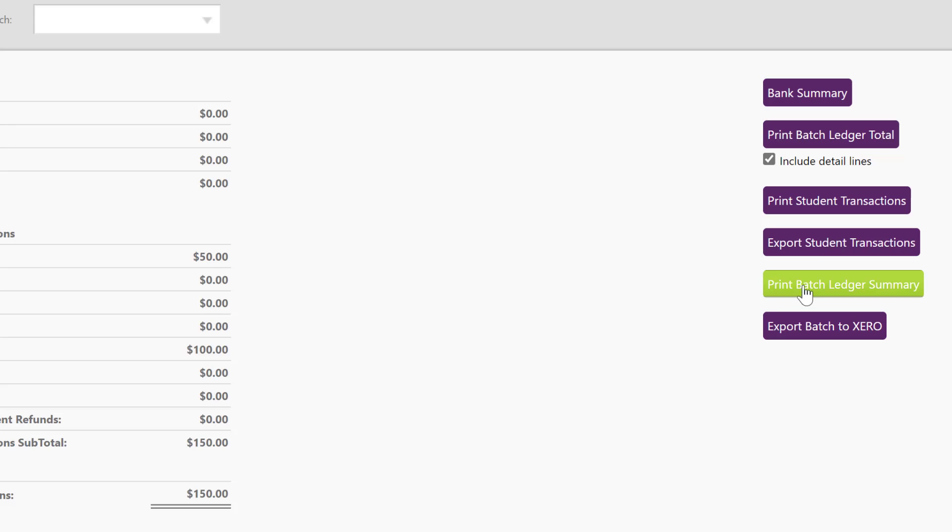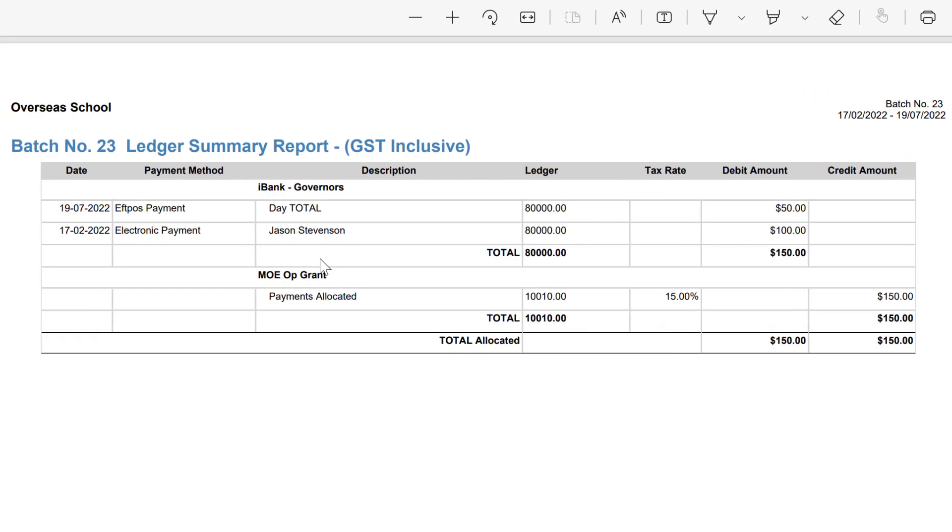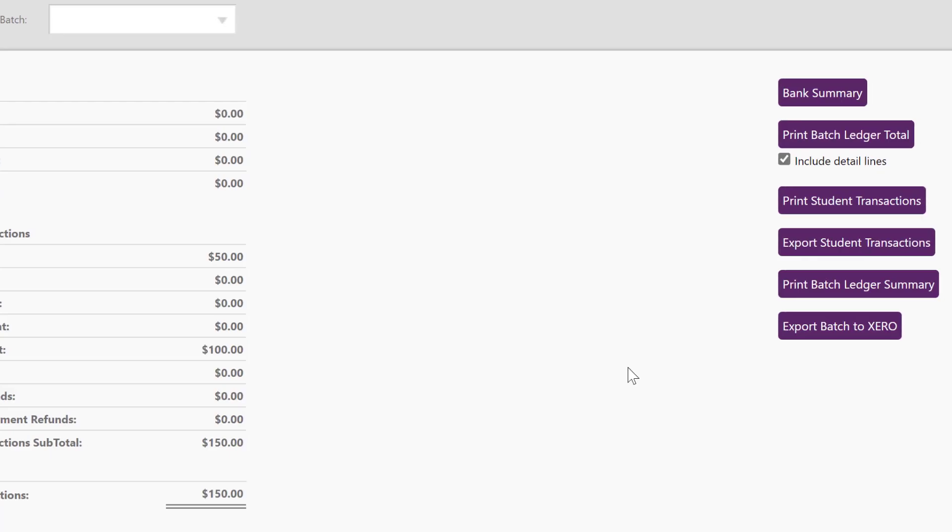I can also print a batch ledger summary, which is similar to the ledger totals. So it has those ledger totals, but it also tells me who it was that made that payment in.